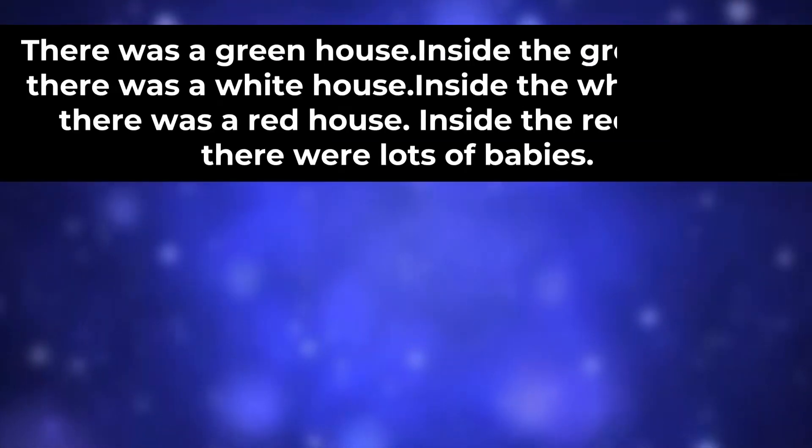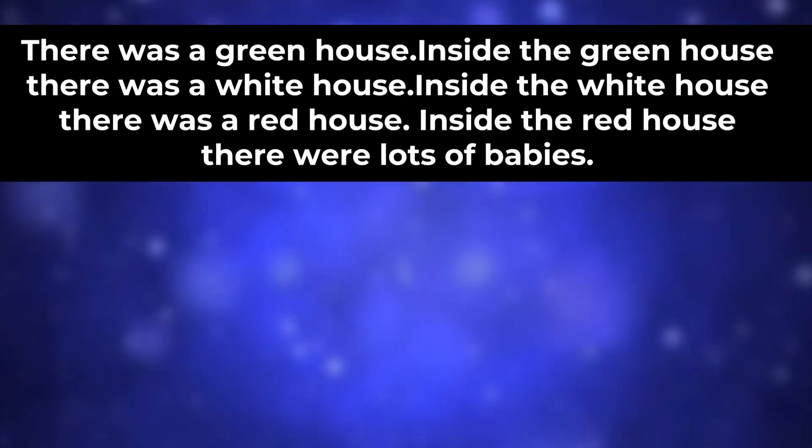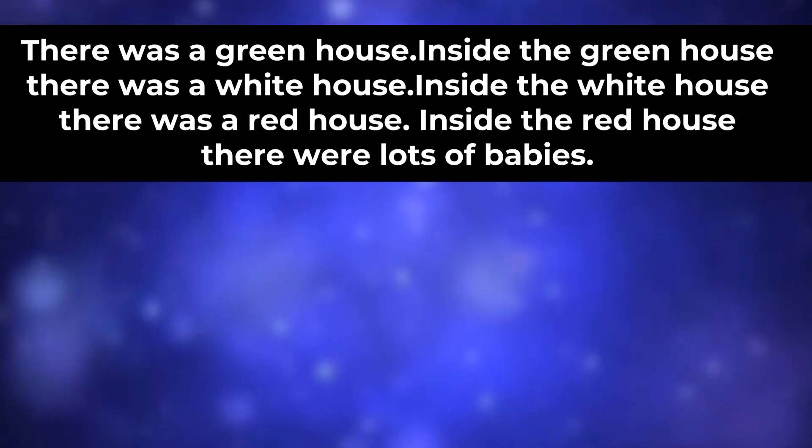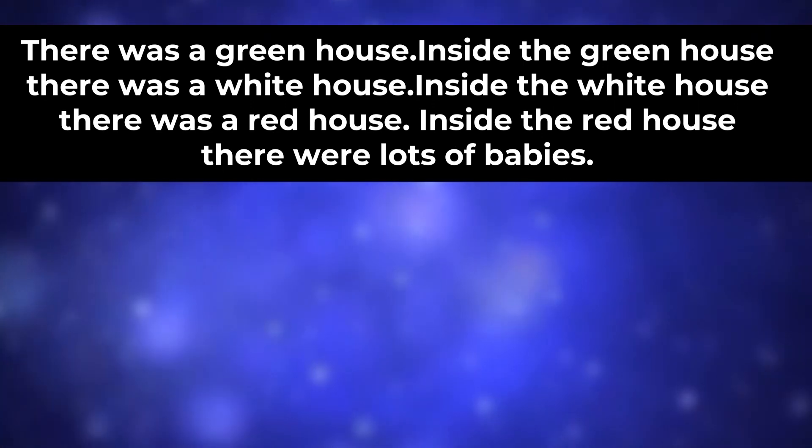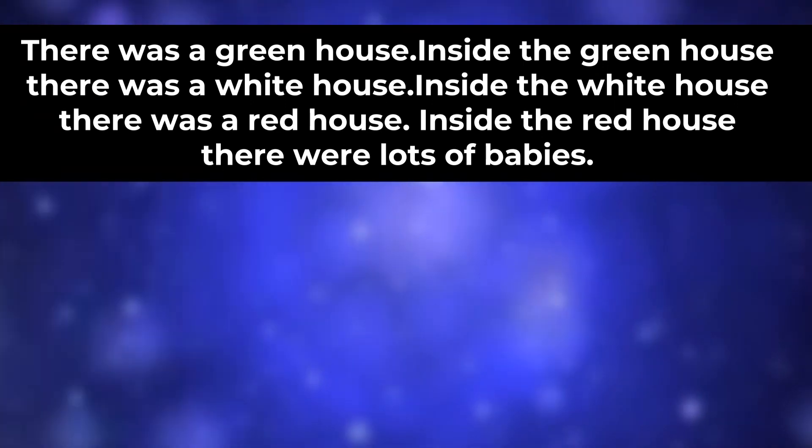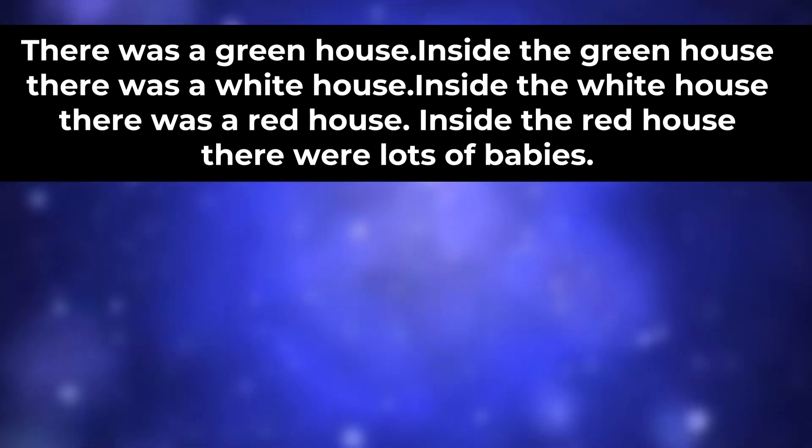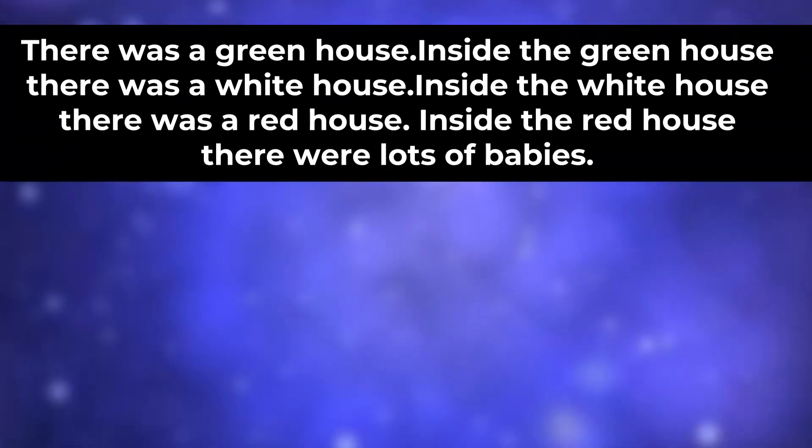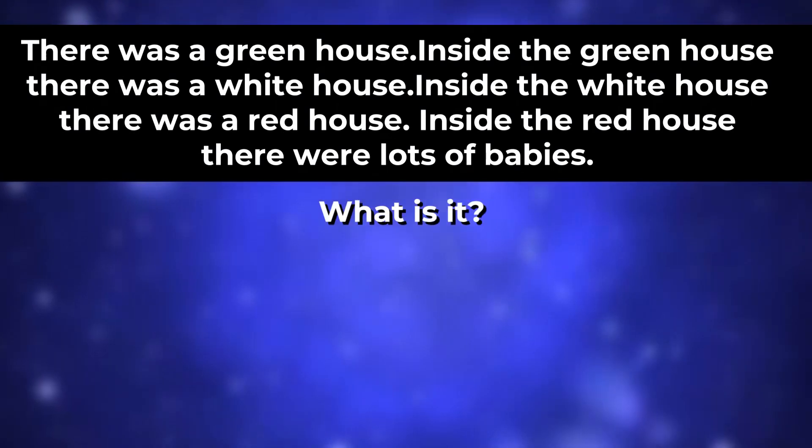Inside the greenhouse there was a white house. Inside the white house there was a red house. Inside the red house there was a lot of babies. What is it?